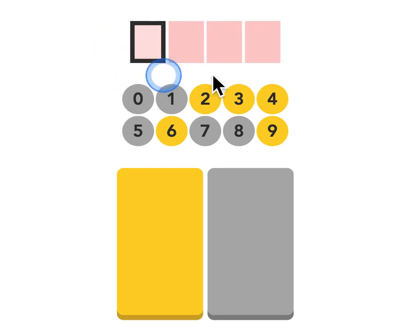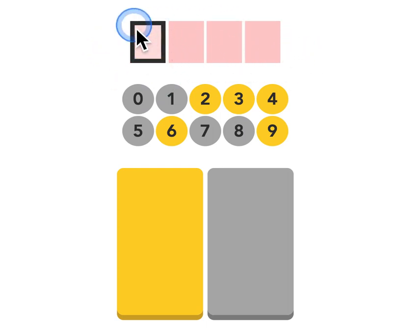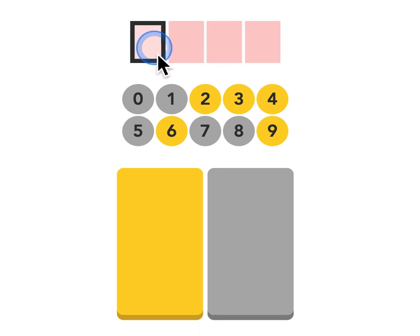The top part of the interface is where the digit would be placed, and this dark square is telling us that we are currently typing the first digit.